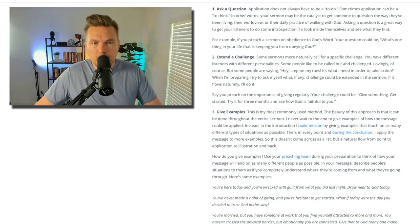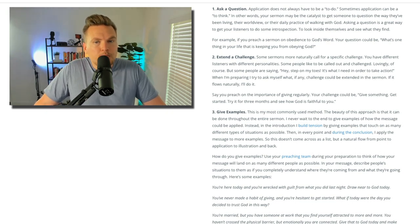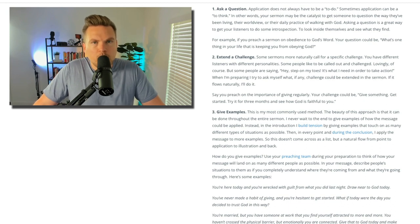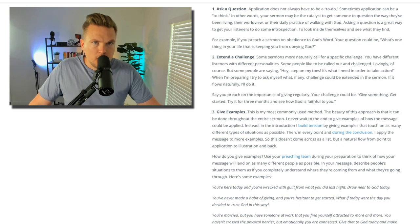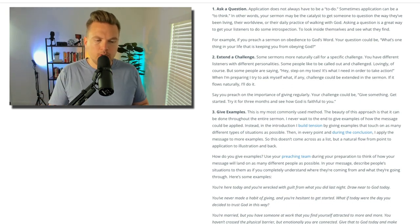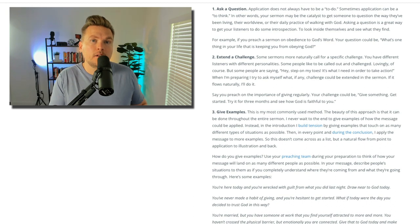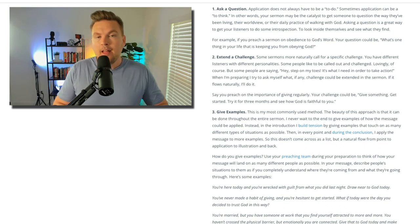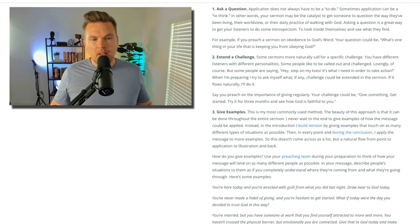For example, if you preach a sermon on obedience to God's word, your question could be: 'What's one thing in your life that is keeping you from obeying God?' Asking questions as a general rule throughout your sermon is very vital. So even if you're not doing it as a way of giving application, questions are just extraordinarily powerful.